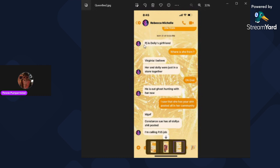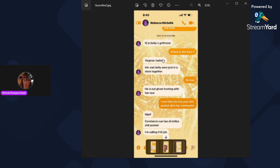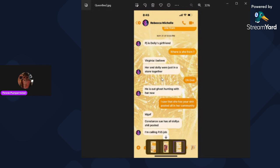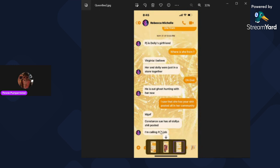I guess Aileen must have asked her something and Queen Bee told her that PJ is Dolly's girlfriend. Then Aileen wants to know where she's from and Queen Bee tells her it's from Virginia. And then she says her and Dolly were just in the store together. How do you know where PJ and Dolly are? Stalker much. But down here, they're having a little conversation and she's saying there's ghost hunting now, etc. And then Queen Bee says, I'm calling PJ's job.